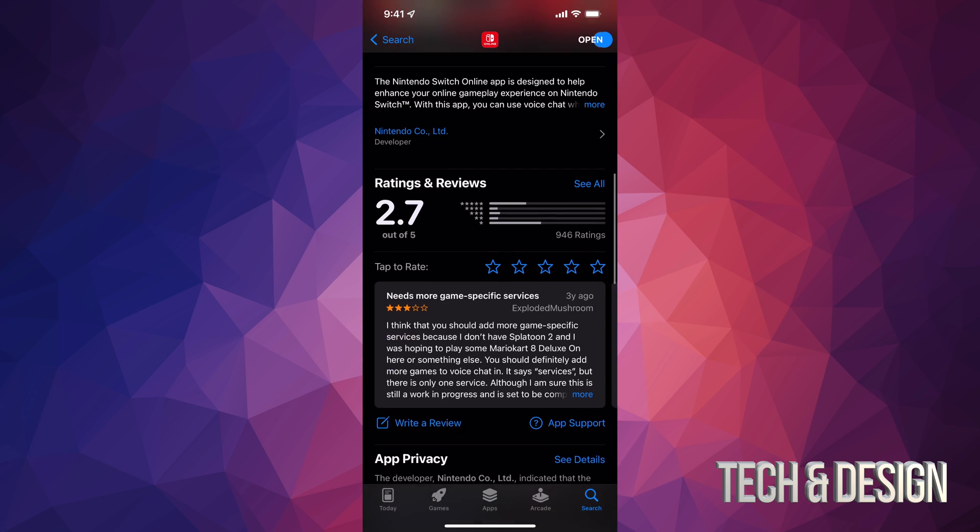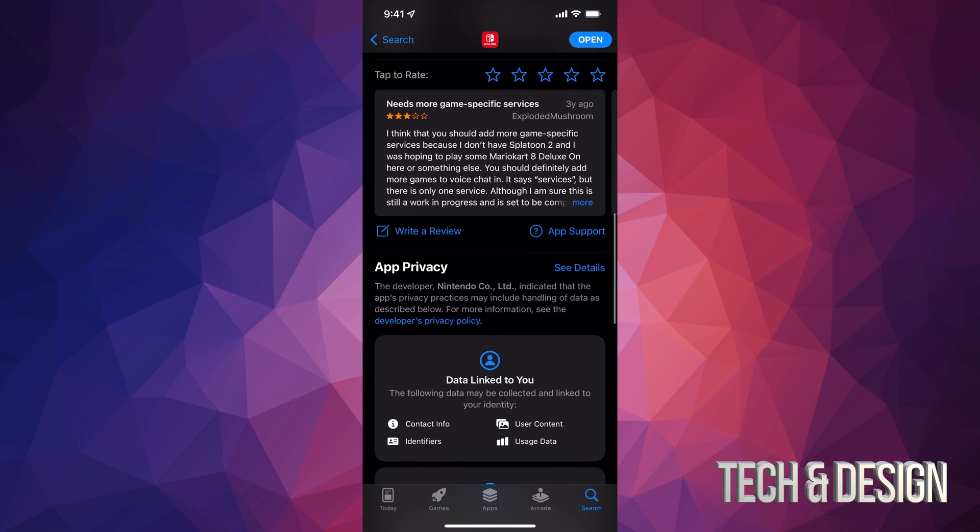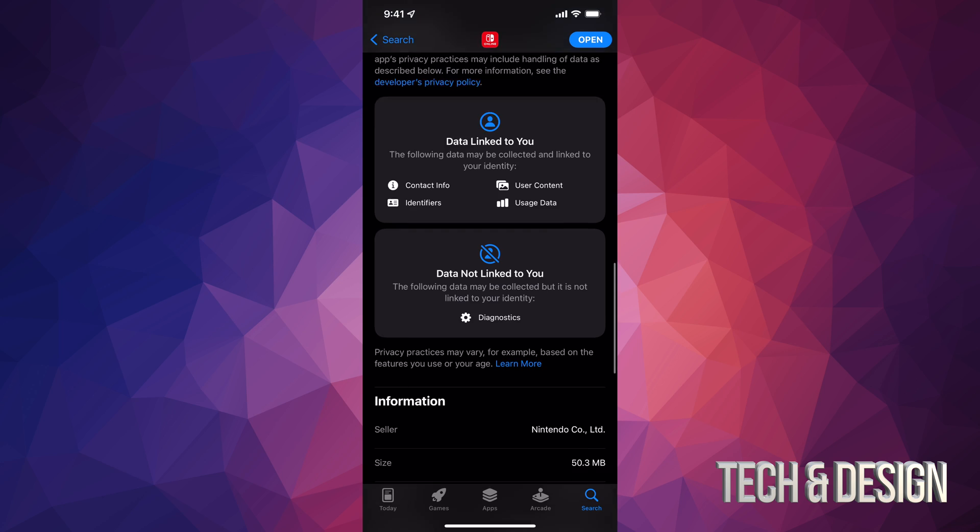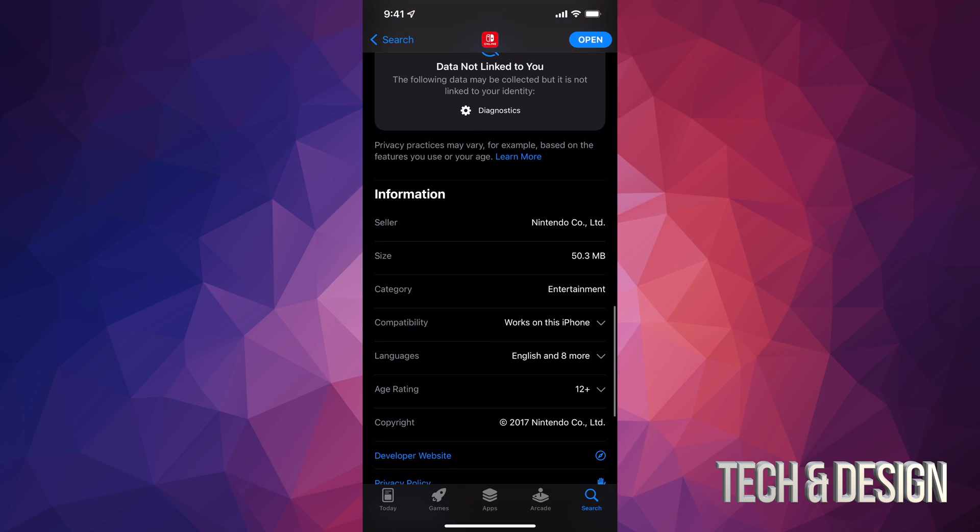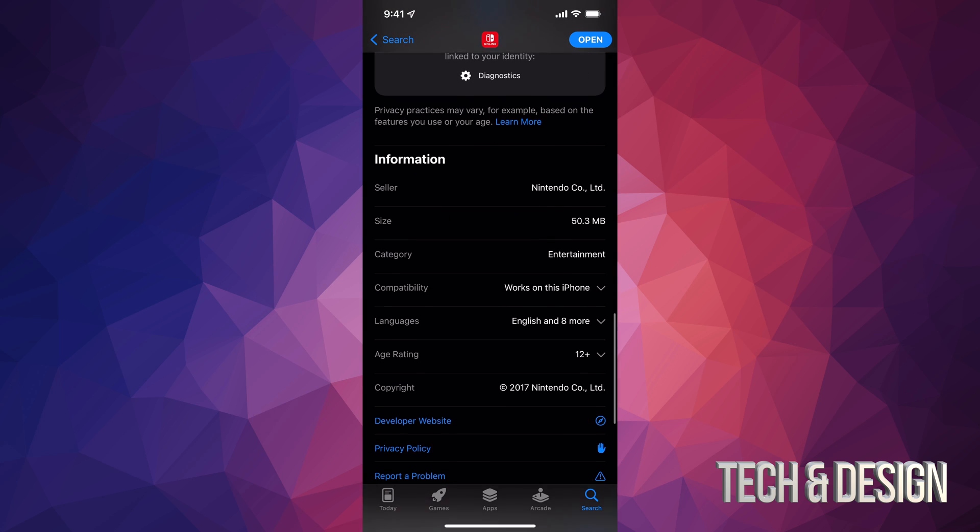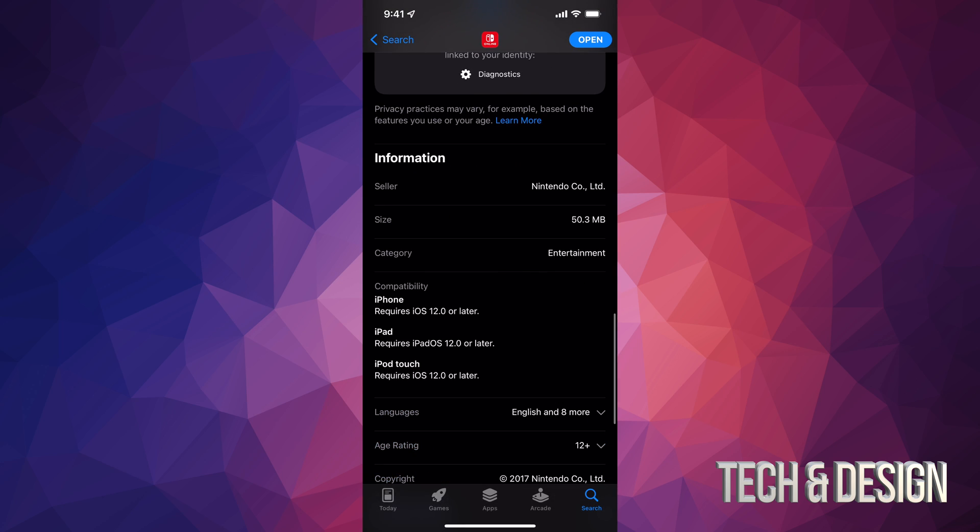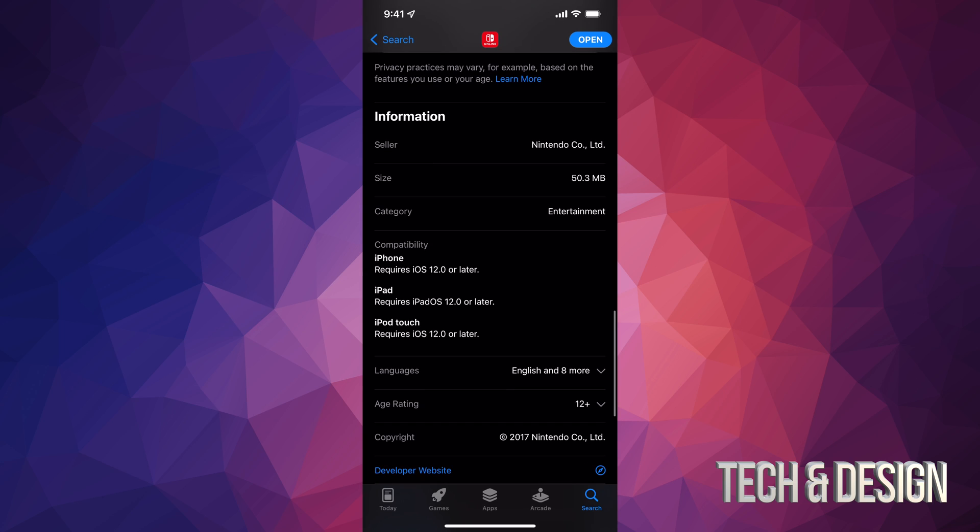I want to show you how big this is. This is a really small app. So if I scroll down, I'm going to see that it's only 50 megabytes, not going to take up too much space. We can also see which iPads, iPhones, and iPod Touches it's compatible with. As long as you guys have iOS 12 and over, you're good to go.